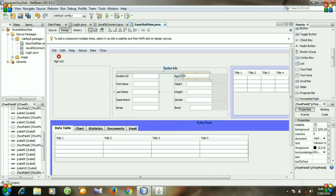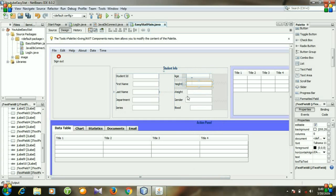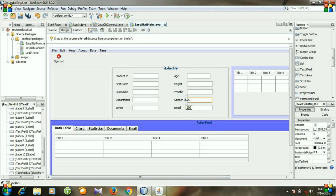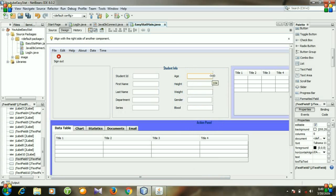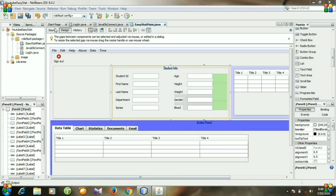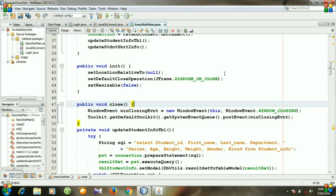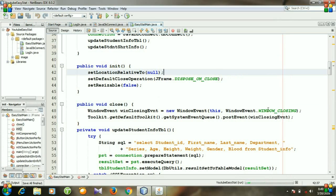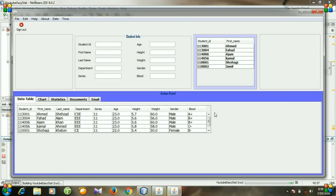Now I will reposition the text fields — I think it looks better. Let's go to source and run the program. You can see we have ten labels and ten text fields displayed correctly.